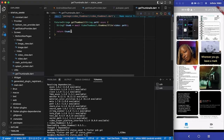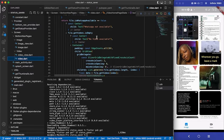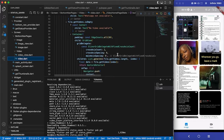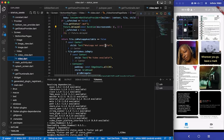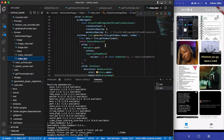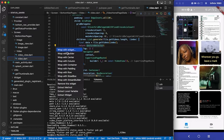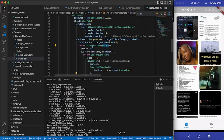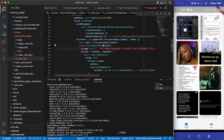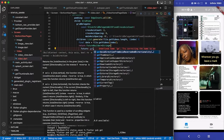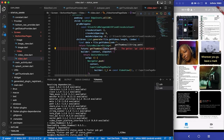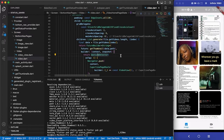Going back to the video page, after all the checks like 'no video available', I'm going to replace the current widget with a FutureBuilder, because we are calling a future to generate the thumbnail which returns a string. So the future will be 'getThumbnail' and we'll pass the video path, which is 'data.path'.